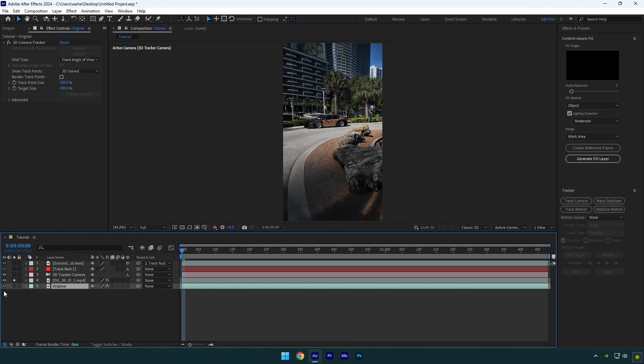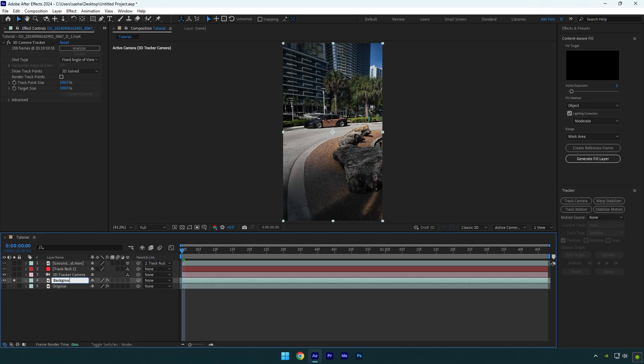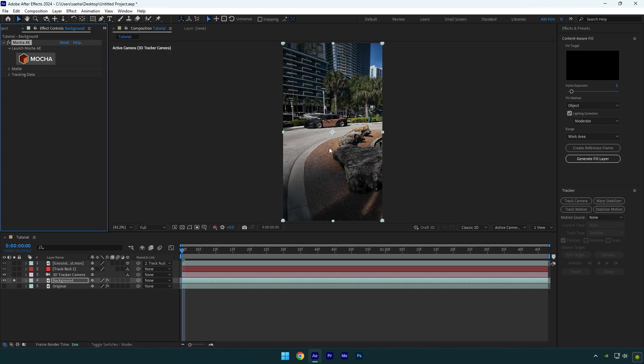Toggle off original layer and select top 1 and rename it to background. Delete 3D camera tracker on it and then add mocha AE on background layer.